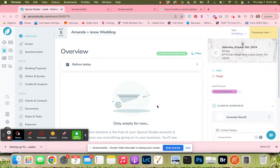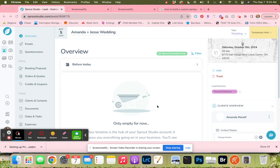I'm going to show you how to create a custom booking proposal in Sprout Studio. This proposal is one that you're only custom building for one bride, so we're not going to create a template for it.